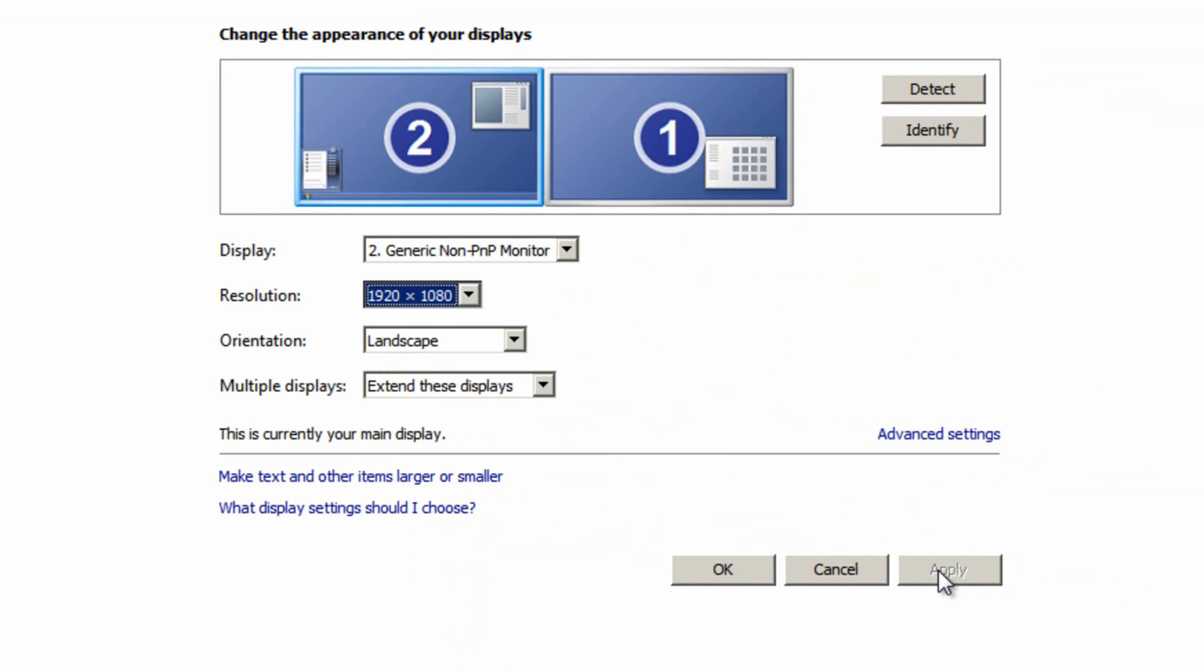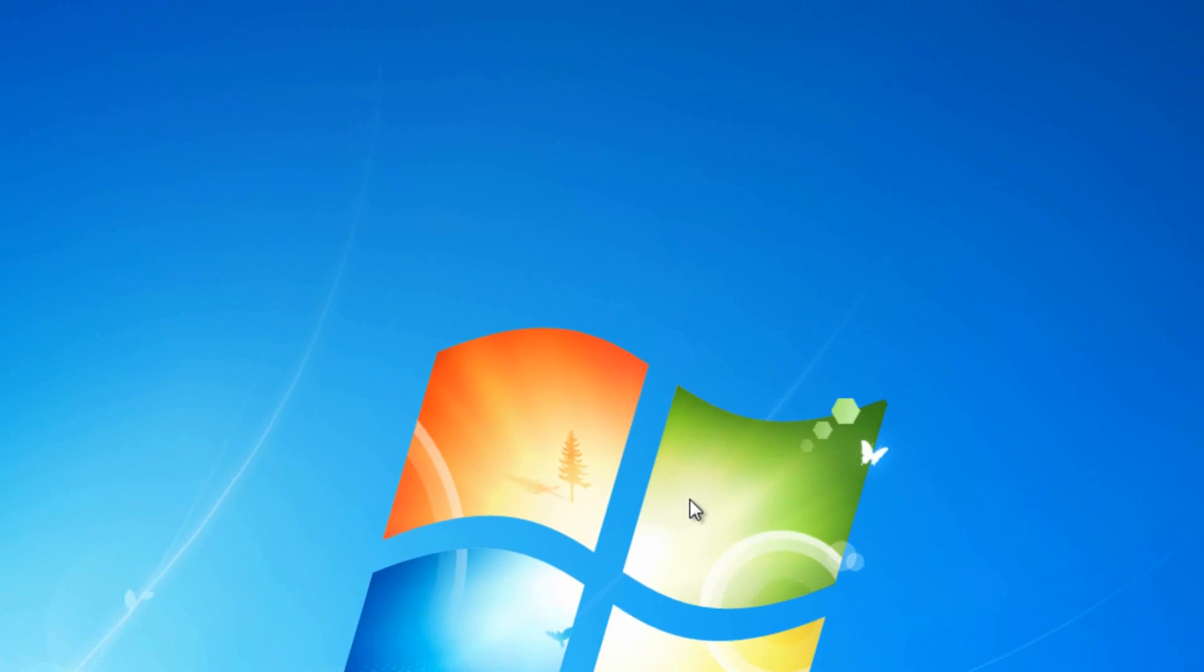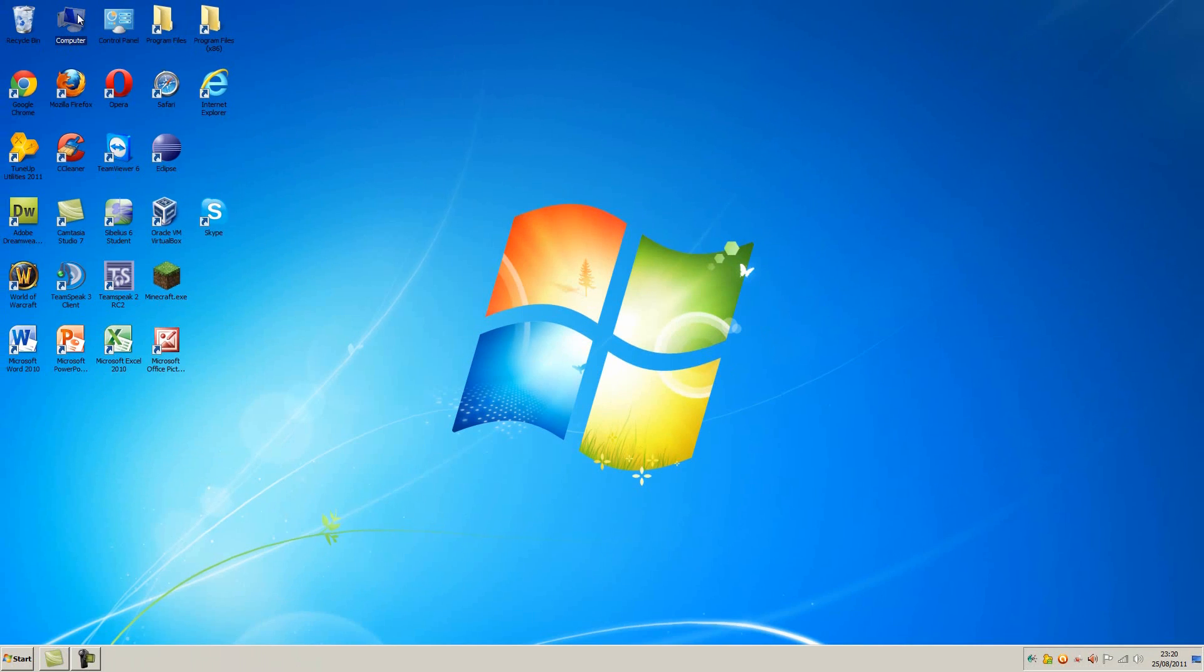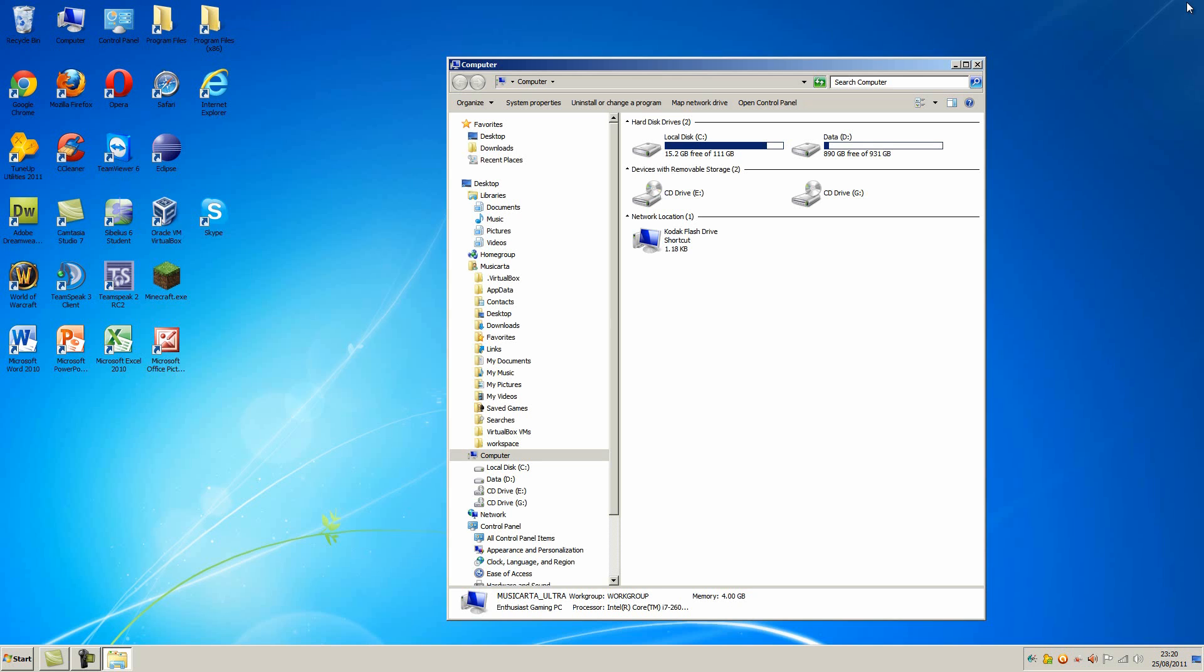Once you've done that check that that is the resolution that's selected in the options. Then click apply and OK.